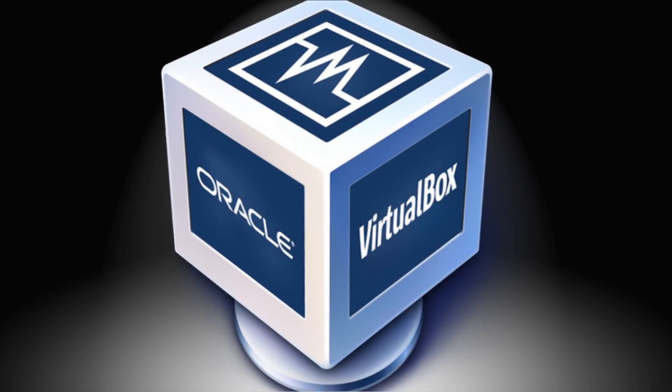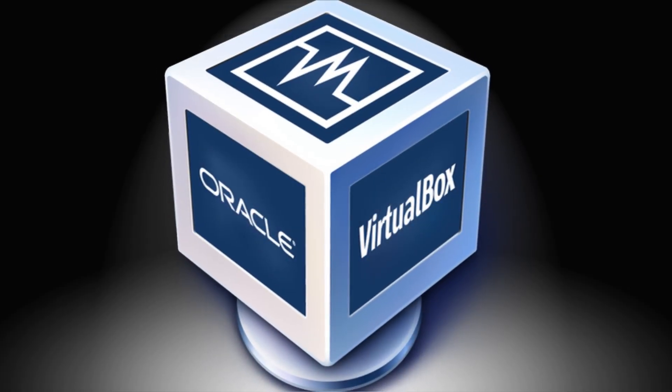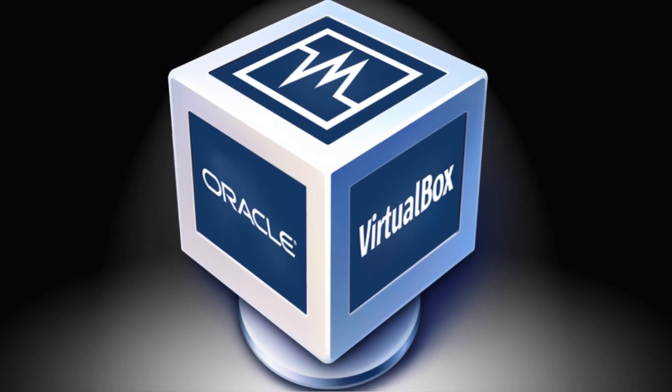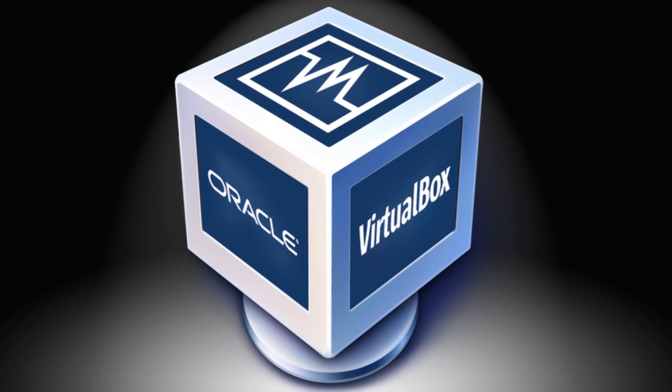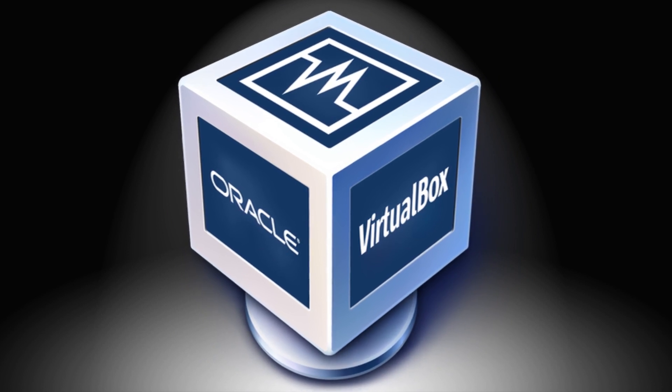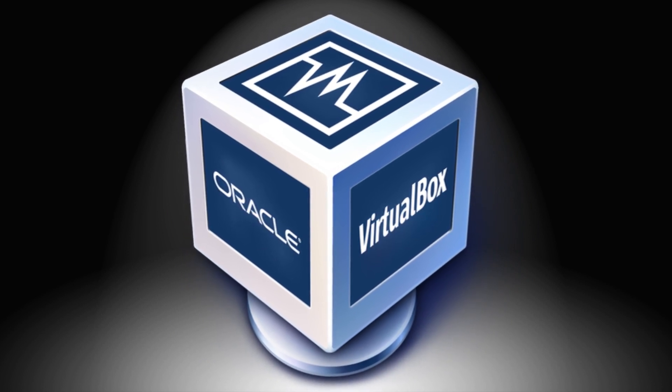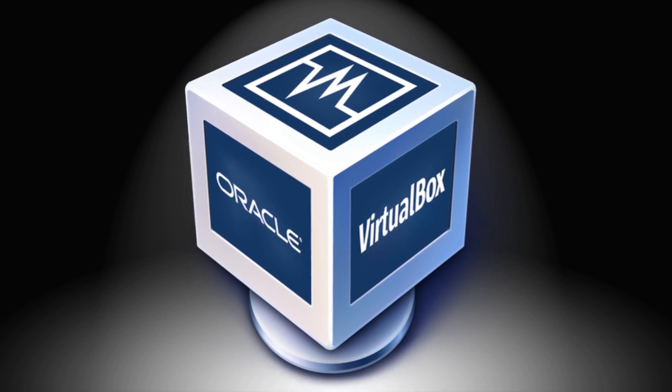Hello everyone and welcome to Tech Fix Flicks. In this tutorial we will install Oracle VM VirtualBox on Windows 10.